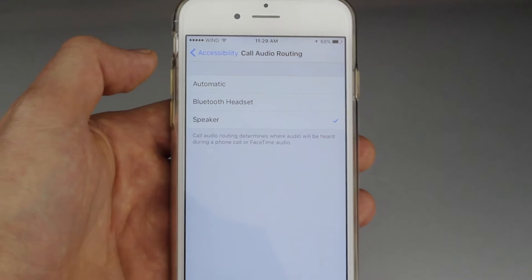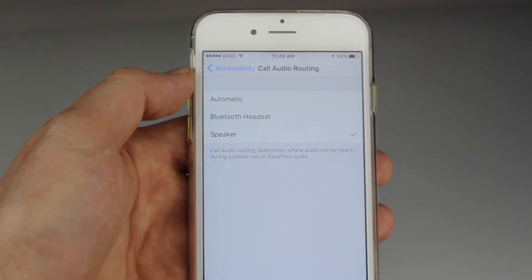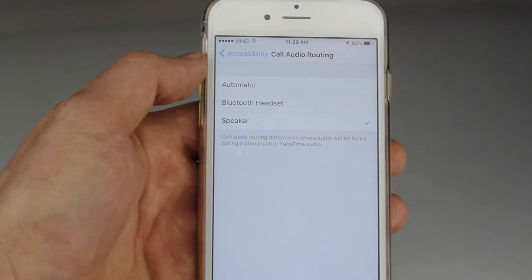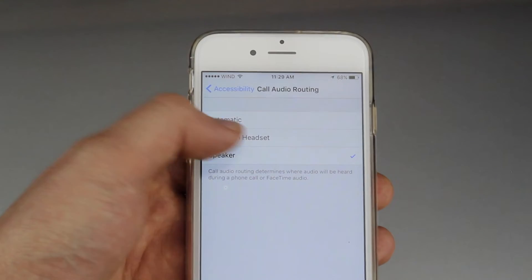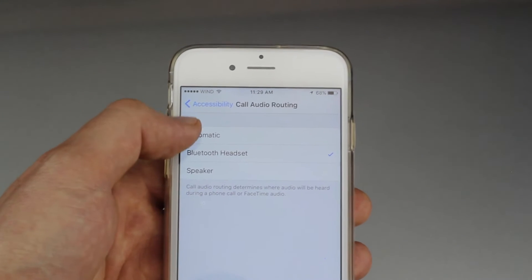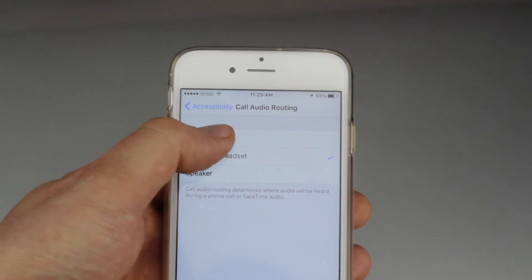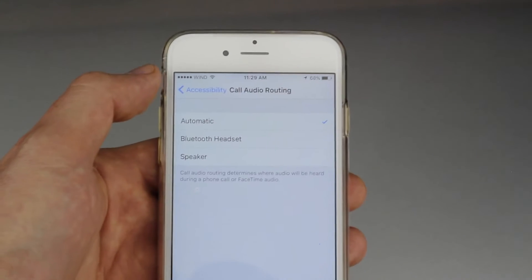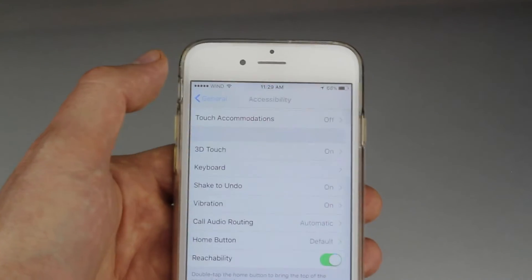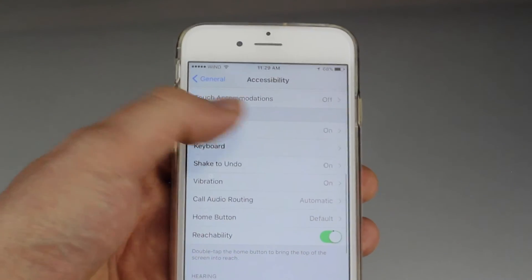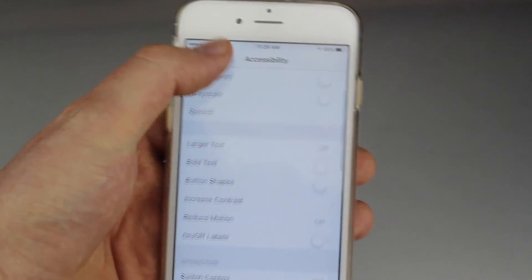You may have it set to Speaker, which is why every time someone calls it automatically goes to speaker, or it may be set to Bluetooth. Just make sure to set it to Automatic and that way it's all back to normal — that's the fix.